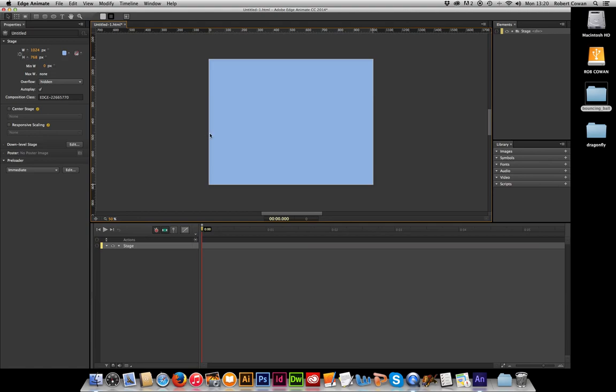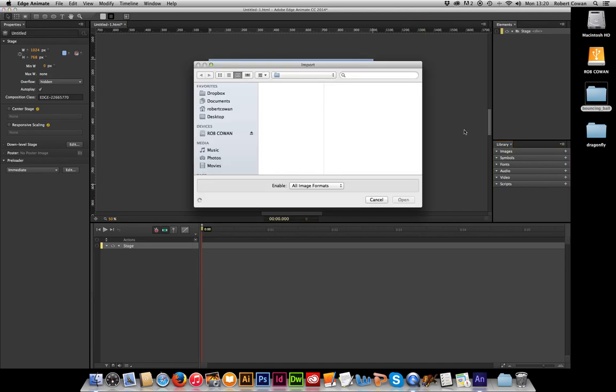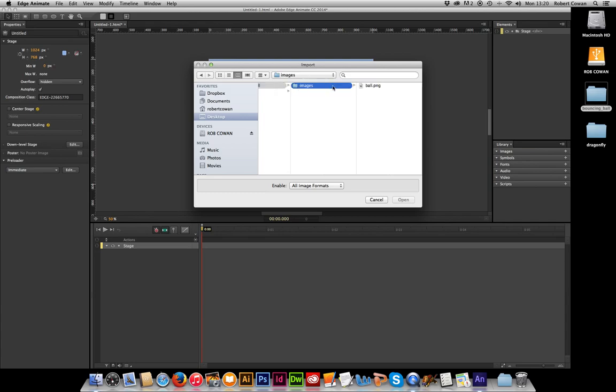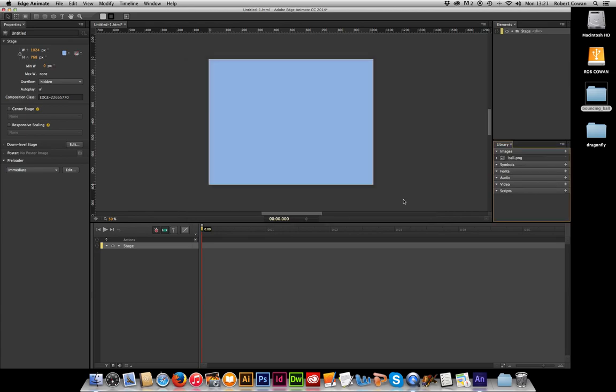To make our animation we need to import our images into the library. So on the right hand side there in my library panel, if I click on the plus next to the images, I can then browse to my folder and grab the image I would like. And there it is, the ball.